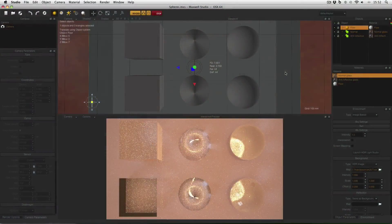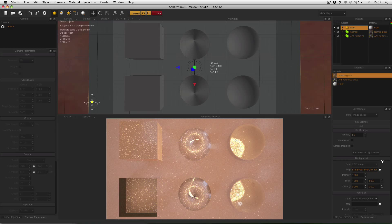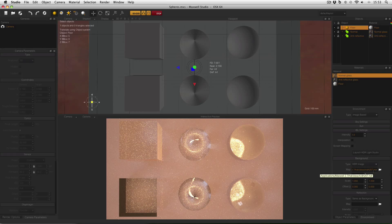Hello everyone and welcome to another episode of Axlorender Hot Tips. Today I'm going to be having a look at anti-reflective coatings. Here I am in my very simple scene — just some primitive objects on a floor, lit by an HDRI. In this case it's one of the DOS HDRIs that comes with Maxwell.